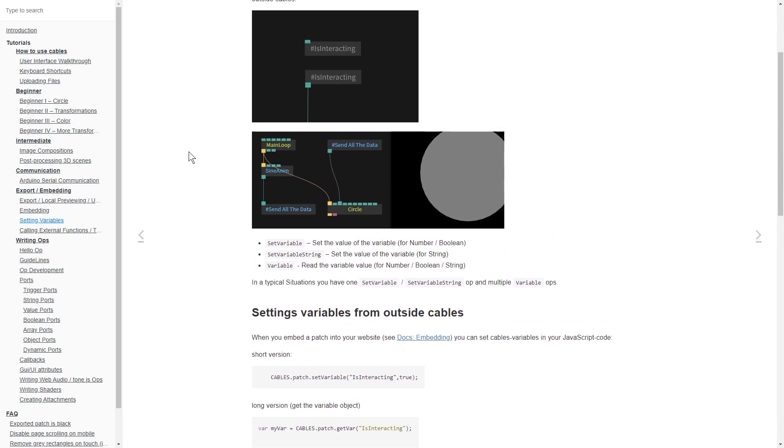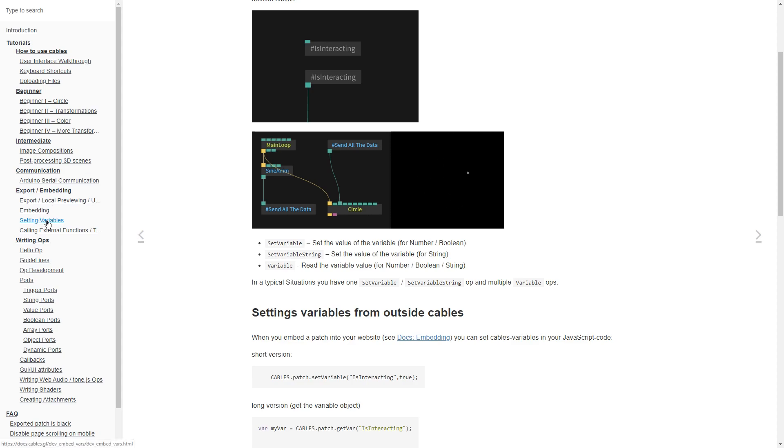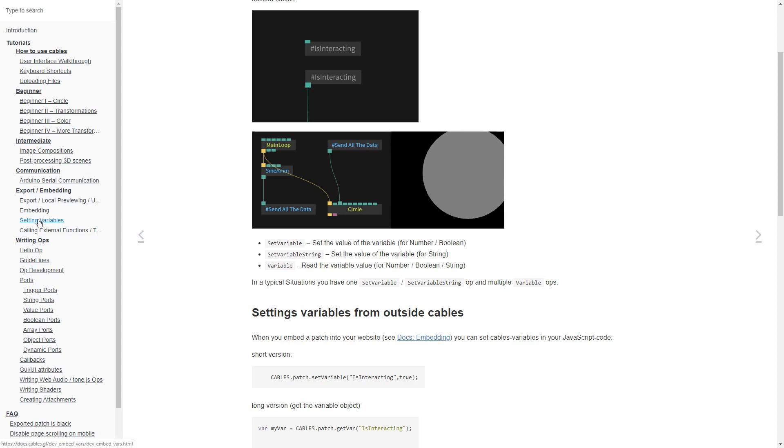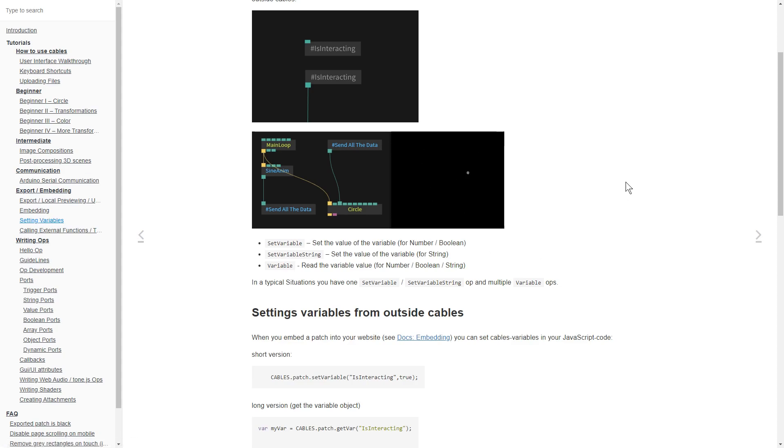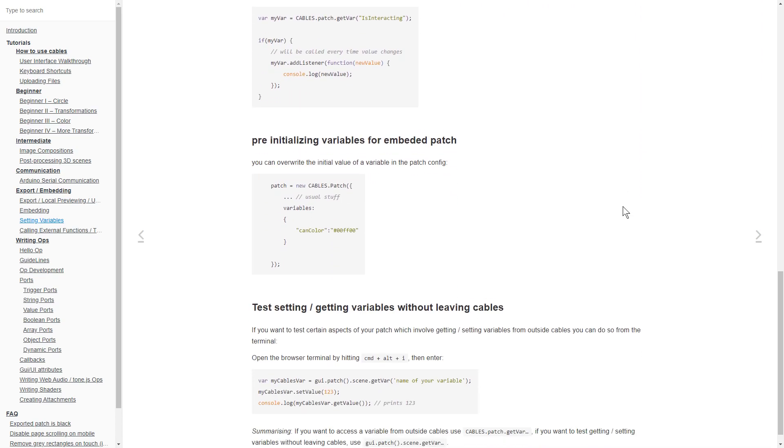So this is where you want to be for this later. This is the cables documentation. You can access it via the main page. And this part right here with exporting, embedding and setting variables, this goes in depth into how you can do this for your web page.